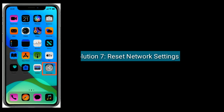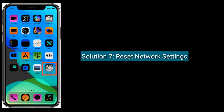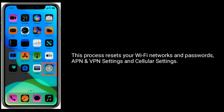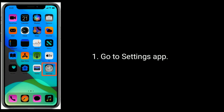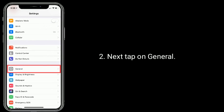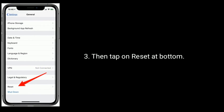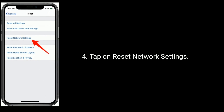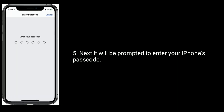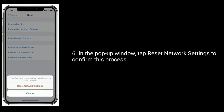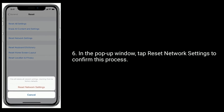Solution seven is reset Network Settings. Note that this process resets your Wi-Fi networks and passwords, VPN and APN settings, and cellular settings. Go to Settings, tap on General, then tap Reset at the bottom, and tap Reset Network Settings. You will be prompted to enter your iPhone's passcode. In the pop-up window, tap Reset Network Settings to confirm.